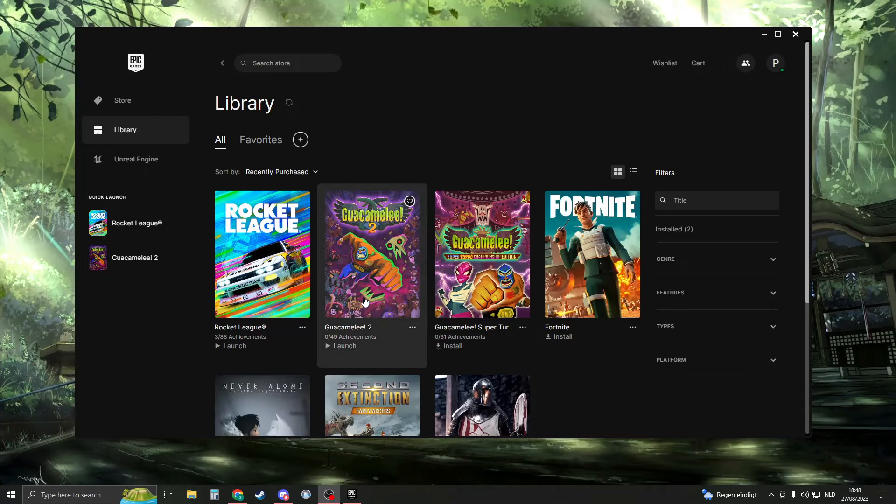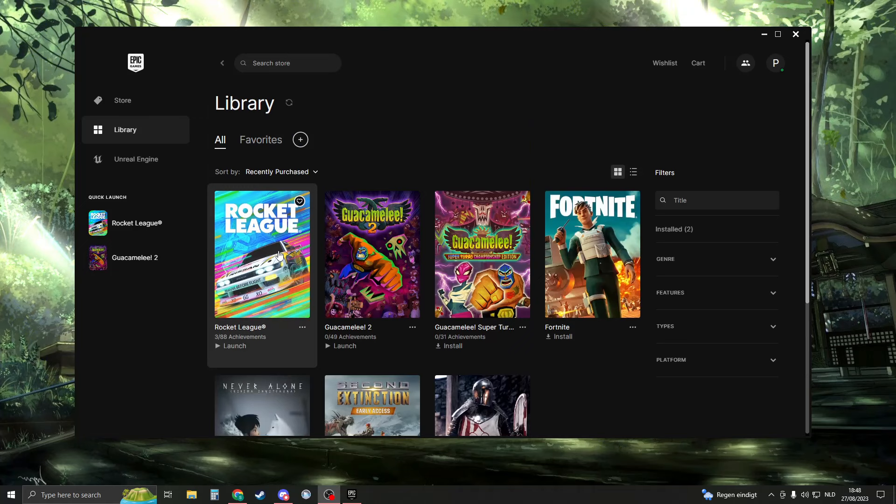How do we install BakkesMod for Rocket League on Epic Games? As you can see, I have Rocket League installed right here. Make sure you have it installed and the game is working.